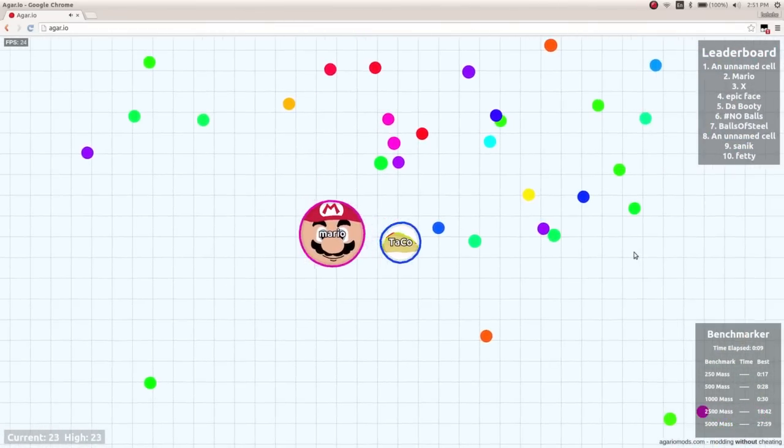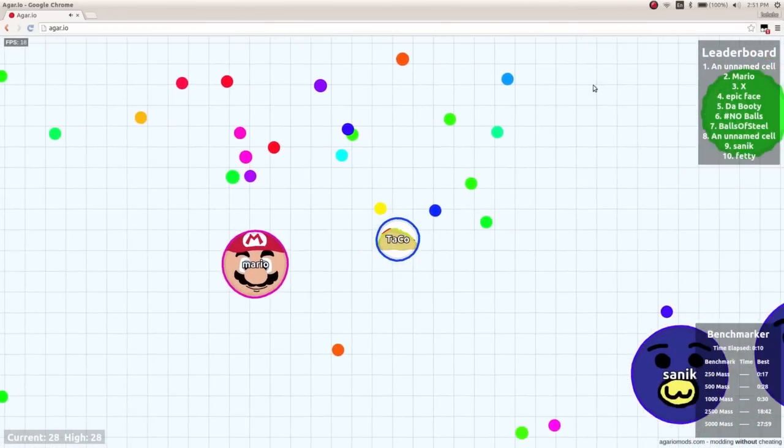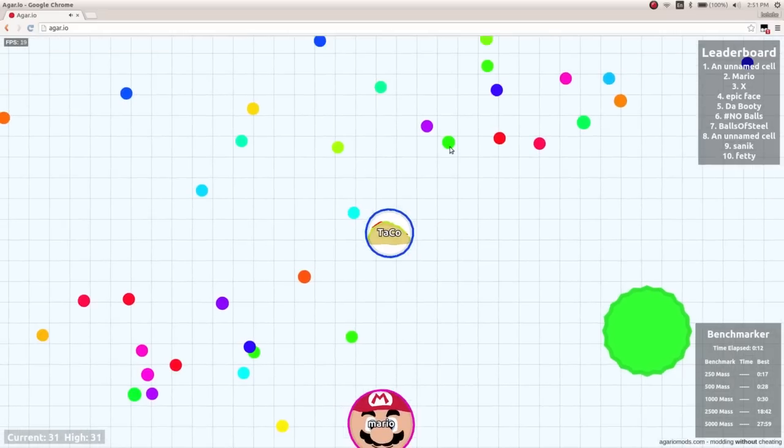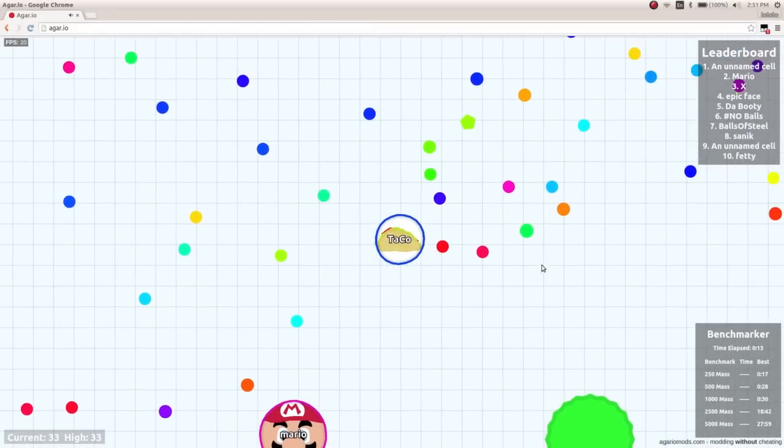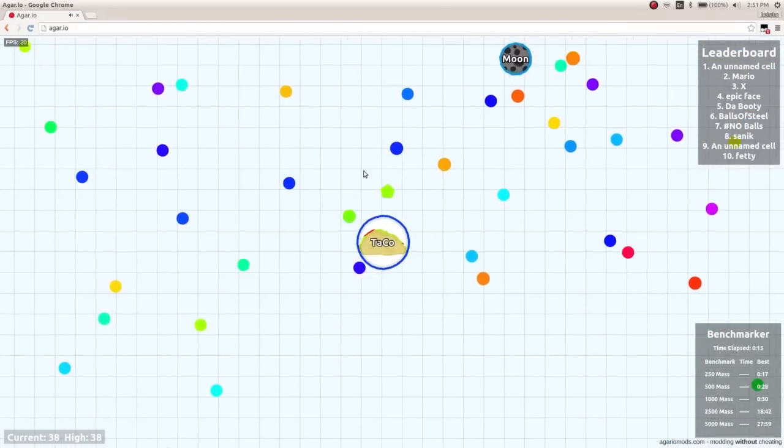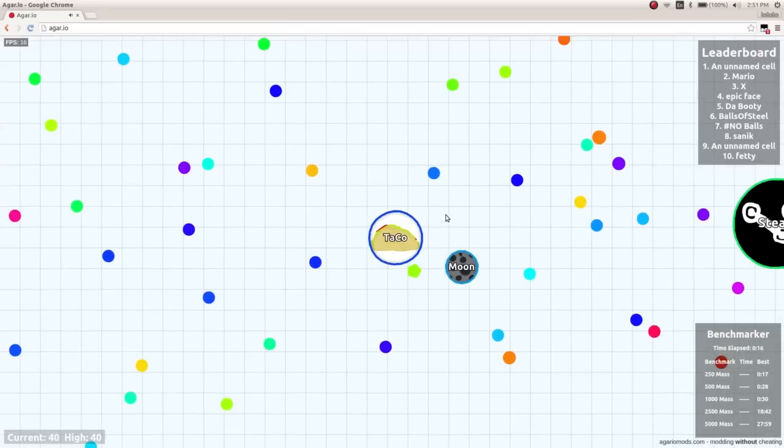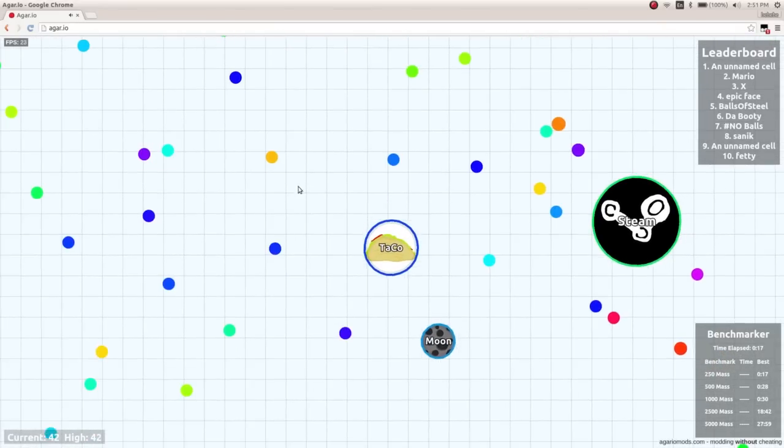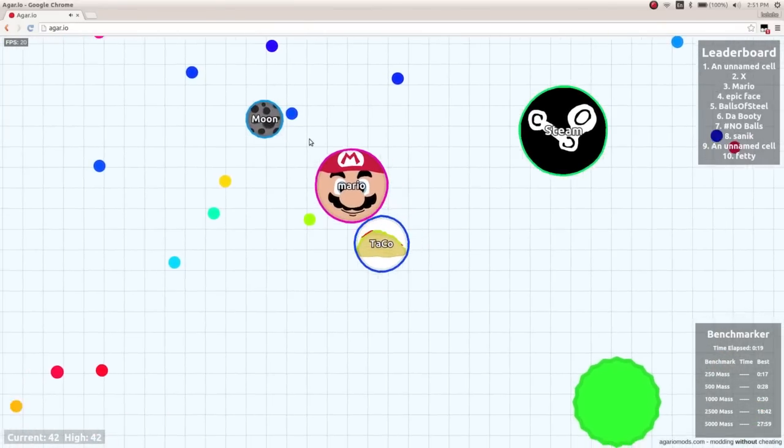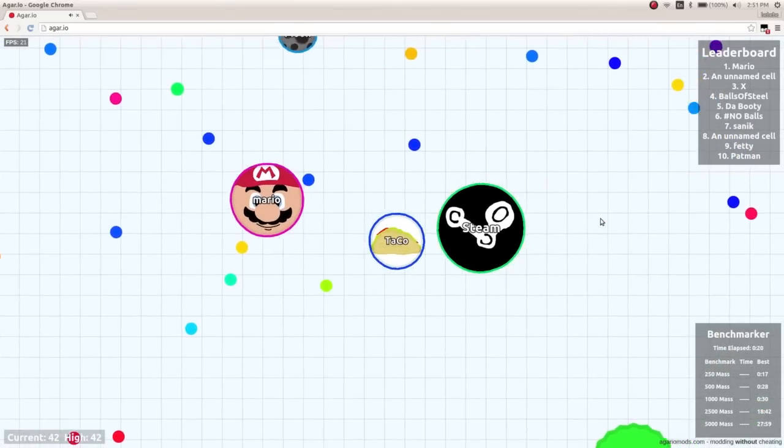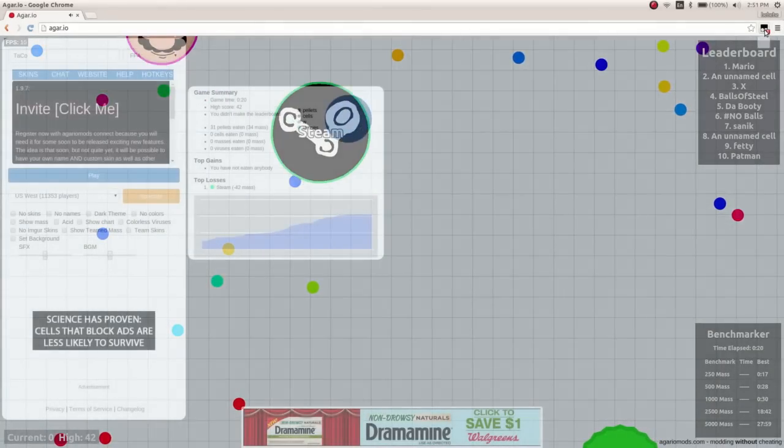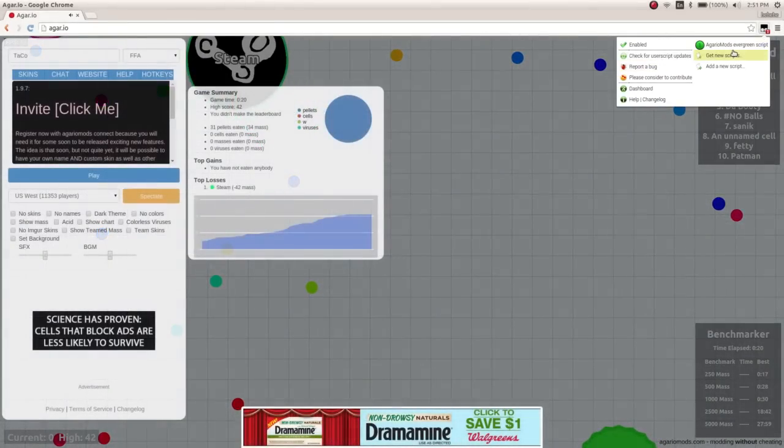So, if you're still having problems after that, what I suggest is, if you want to be good at Agario rather than cool on Agario, then what I suggest is that you turn off your scripts,